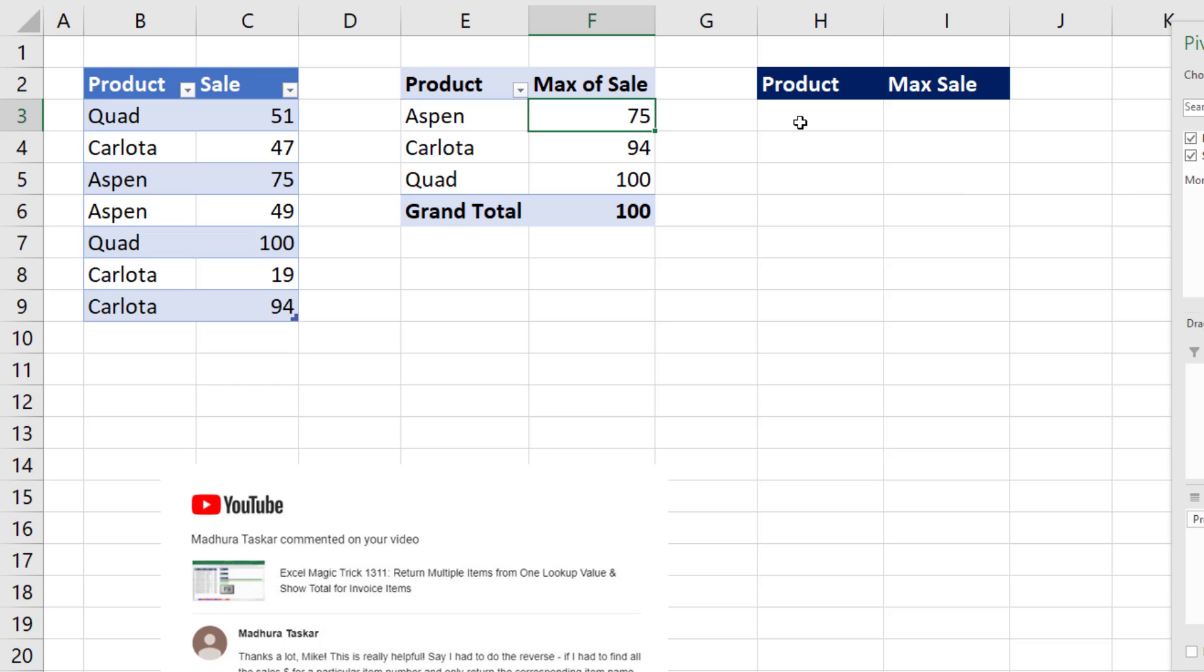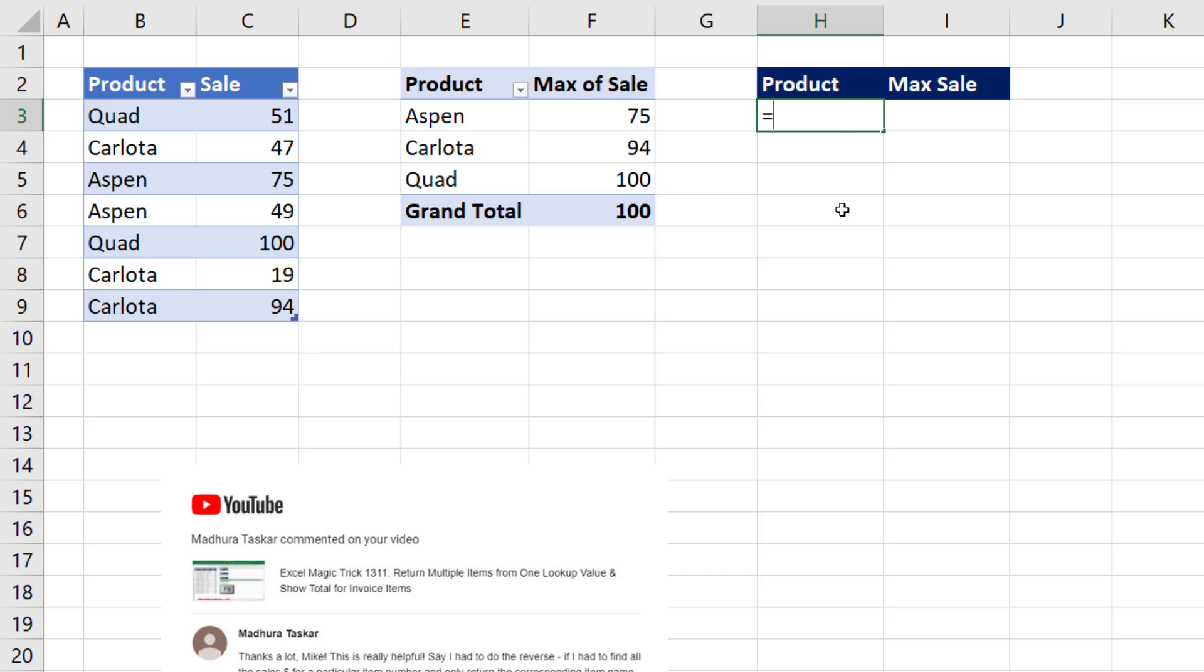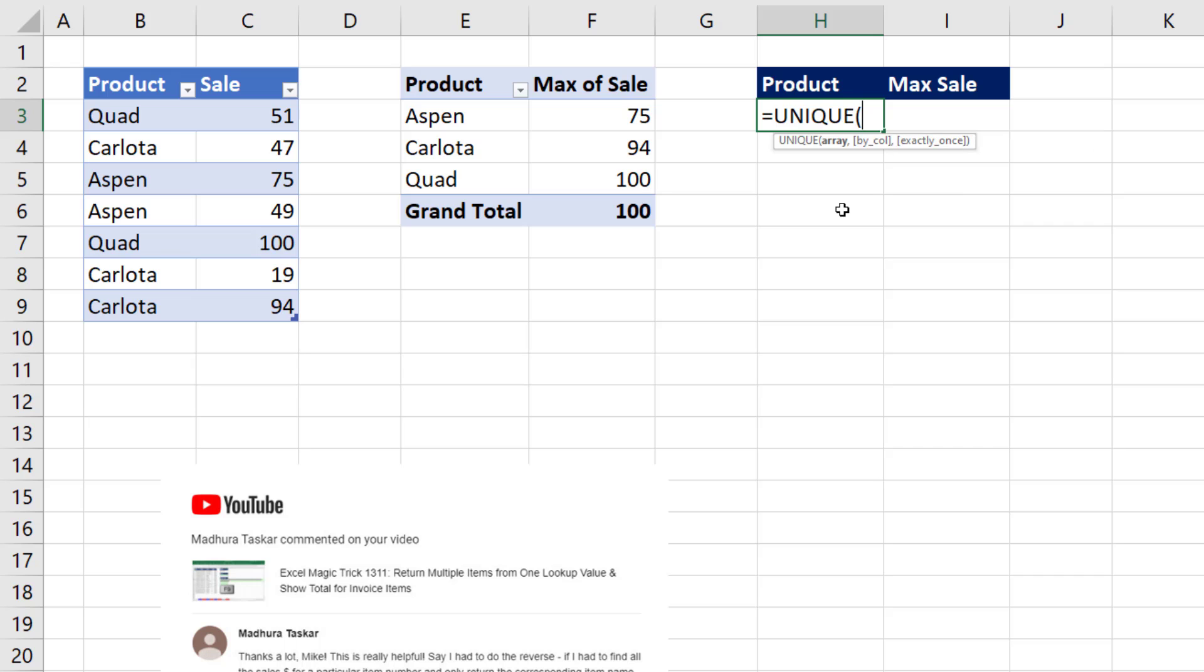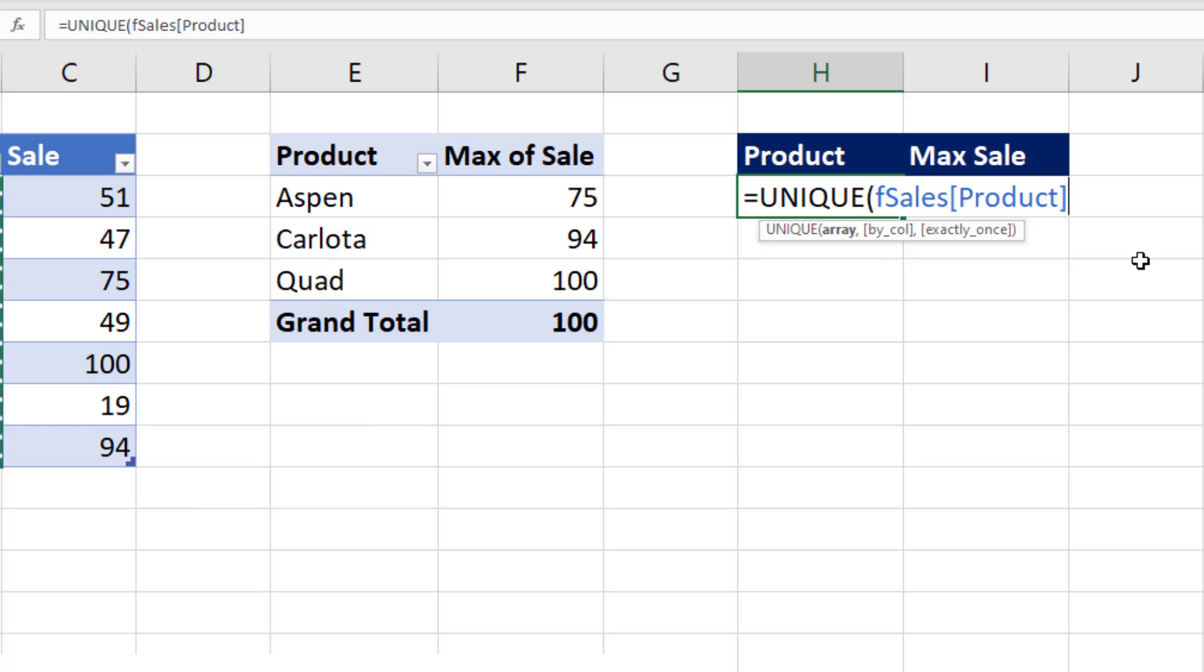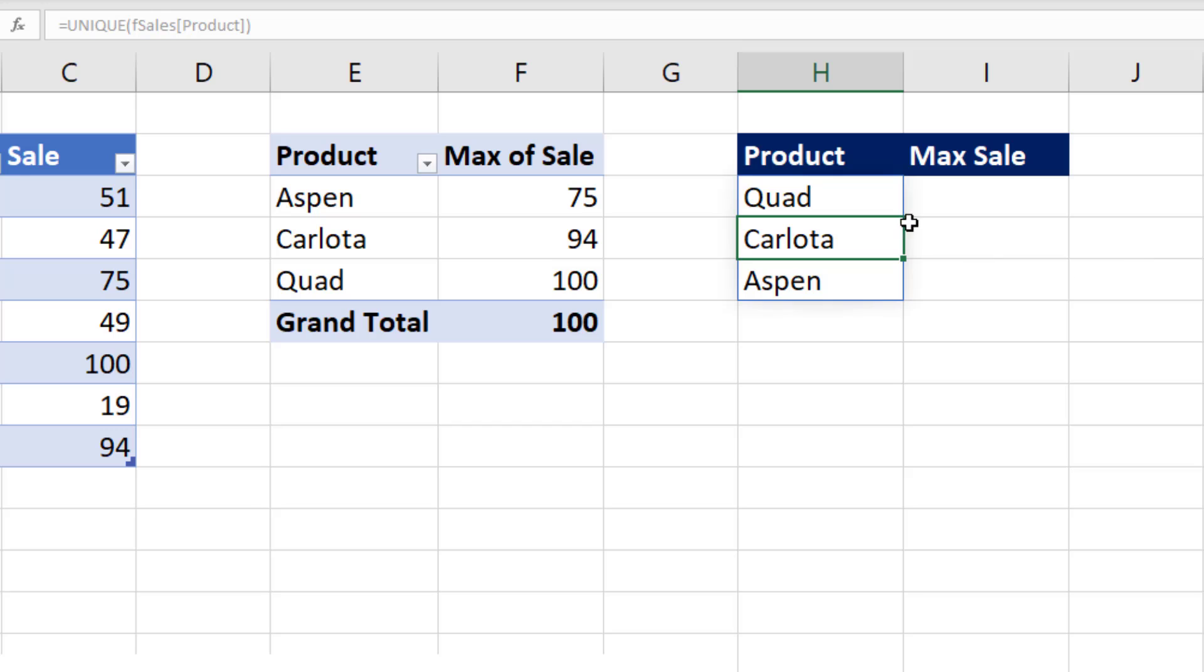If you want your solution to instantly update, then we need to use worksheet formulas. Now we need a unique list, so we use the Microsoft 365 UNIQUE function. We select the Product column, close parentheses, and when I hit Enter, a unique list spills down the column.